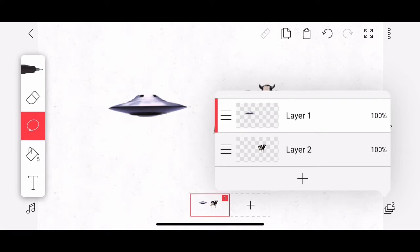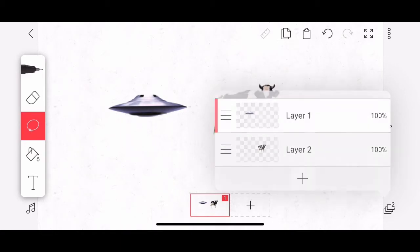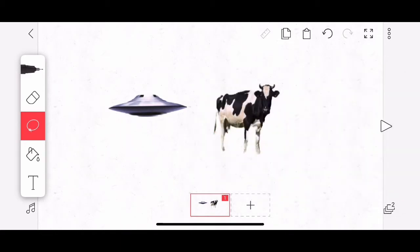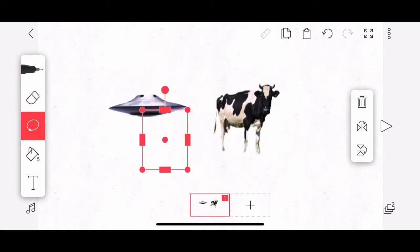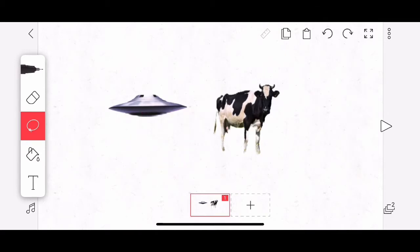So I have two layers, the top one is the UFO, the bottom one is the cow. I'm going to tap on the UFO layer. And let's talk about moving this object, the UFO. Because if I tap and hold right now, I can't move it. I just get a selection box.